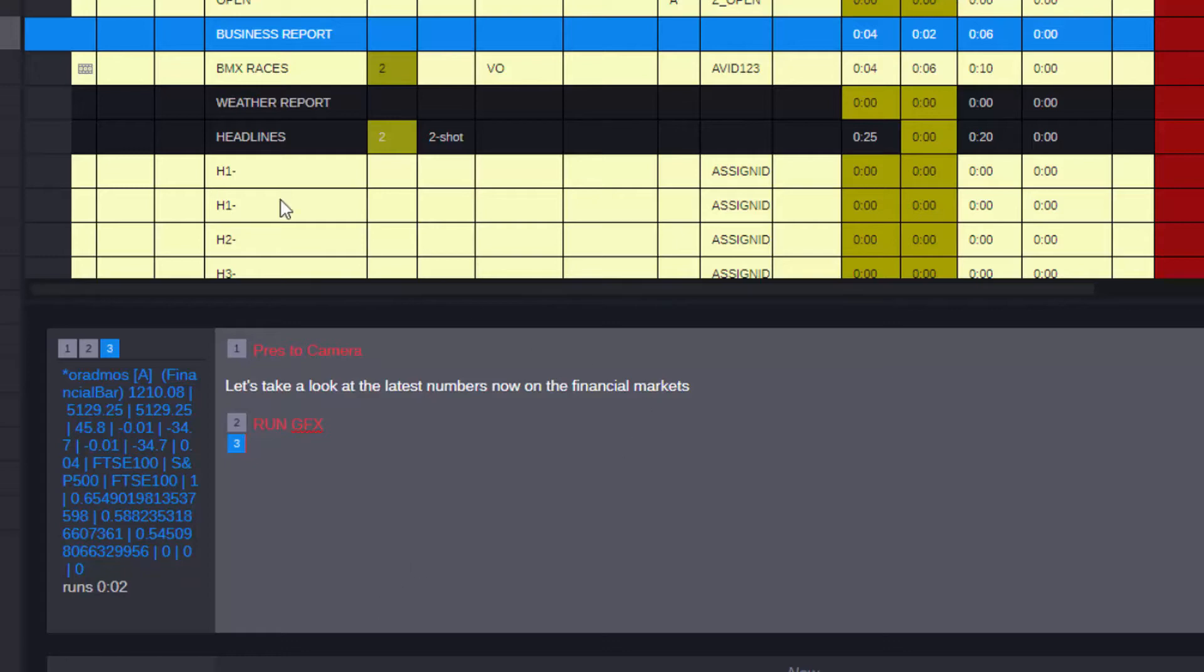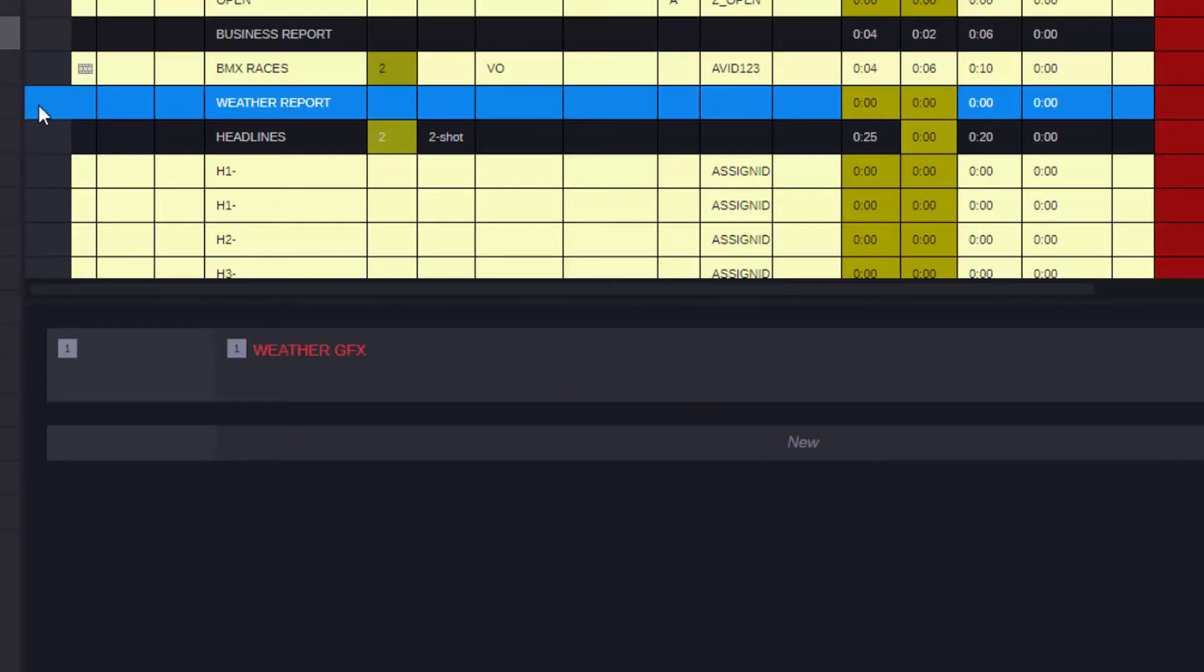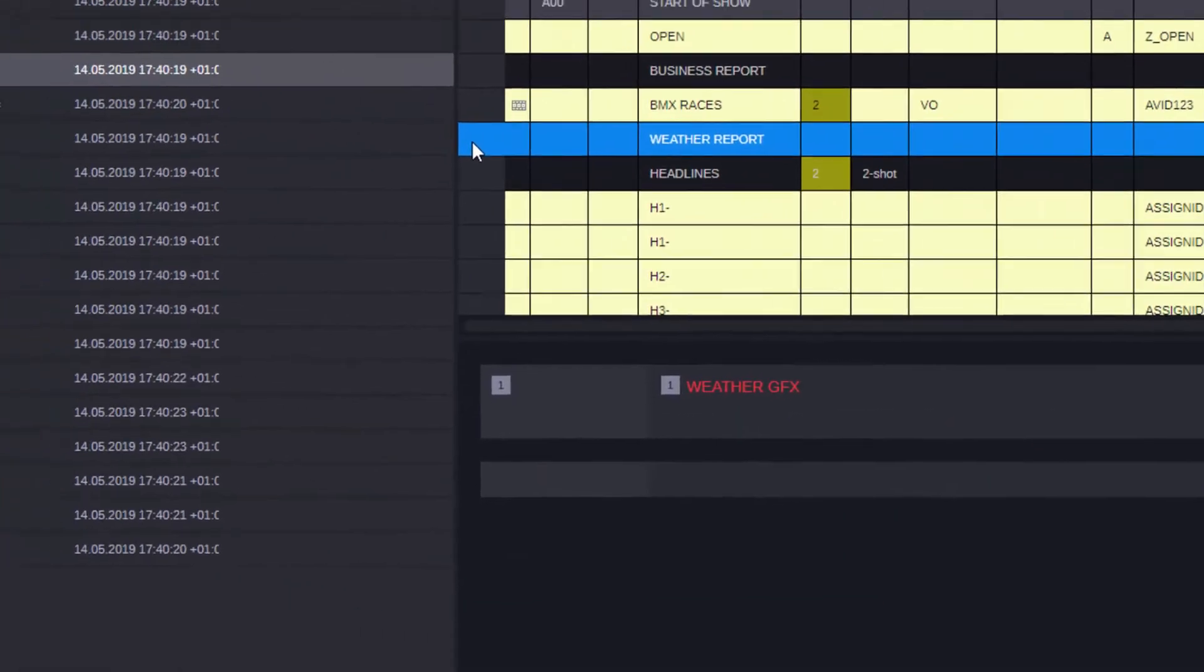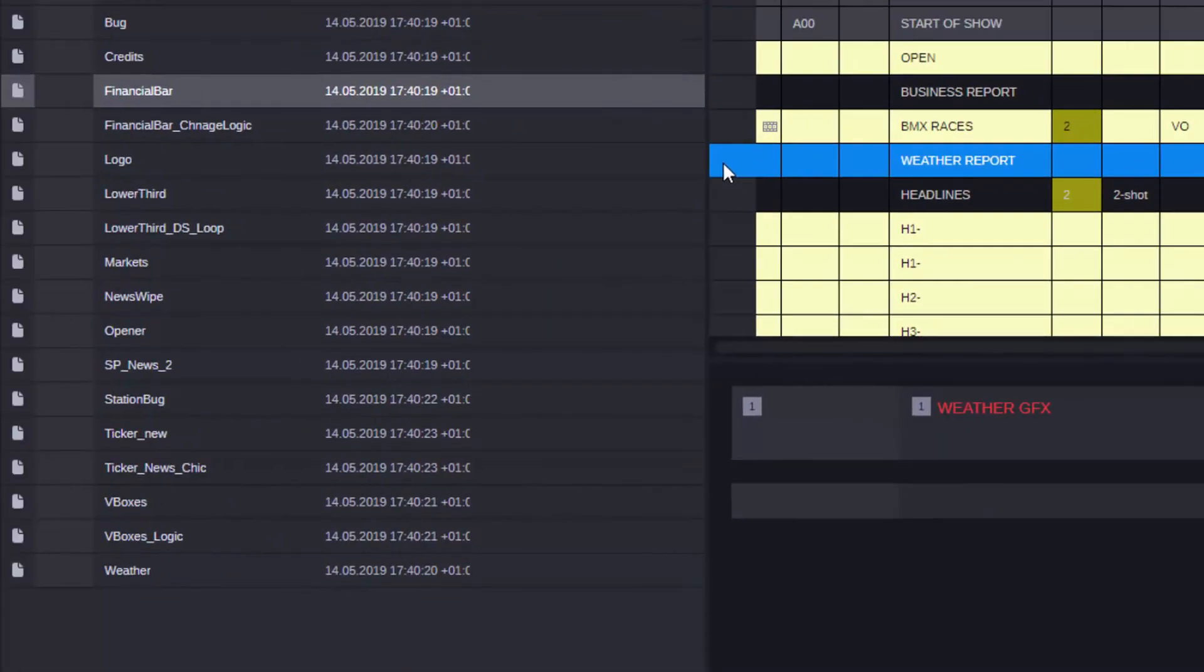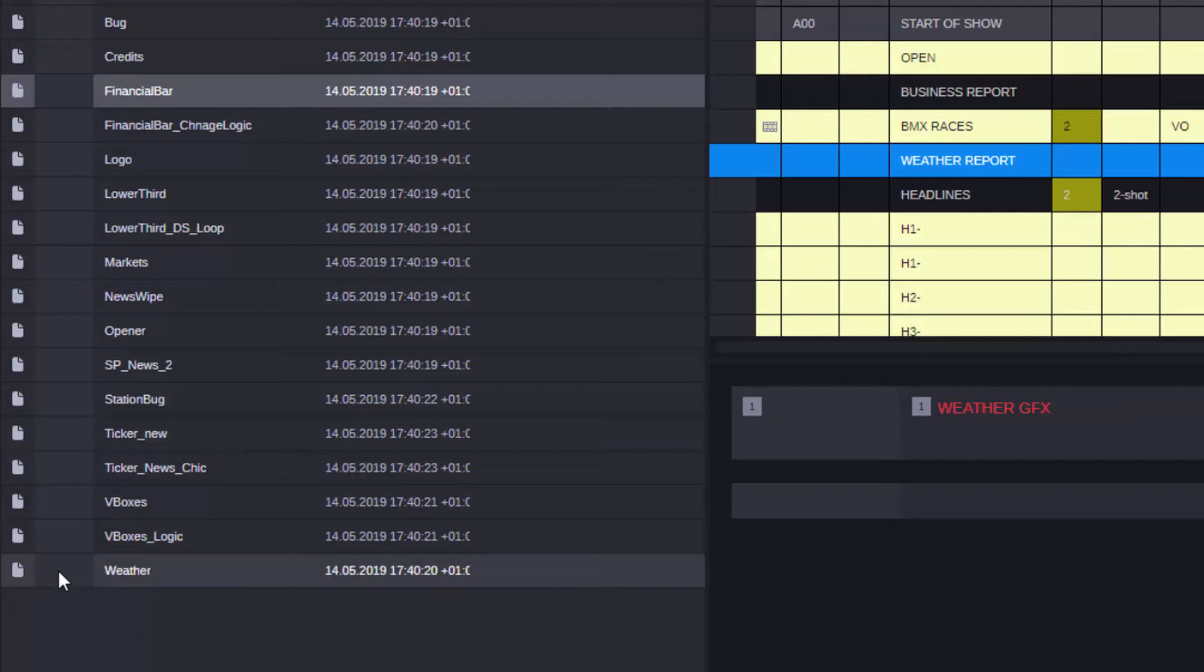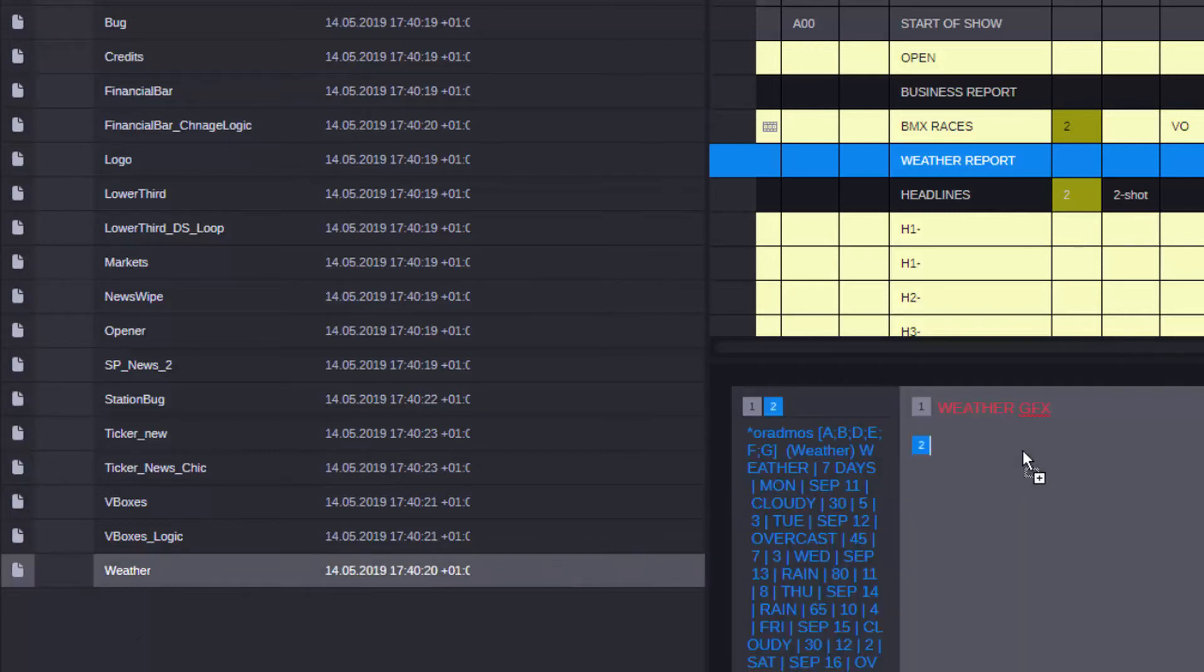We could also have something similar for the weather. My weather graphic is tied to a data source—information coming in from a weather forecasting service. I can simply drag and drop the weather graphic in here as well.